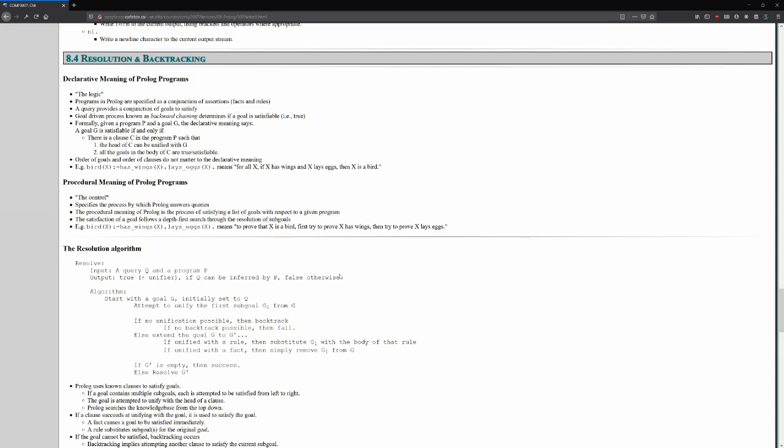So, for example, we have a rule here. X is a bird if X has wings and X lays eggs. Okay, to the declarative meaning, this means for all X, if X has wings and X lays eggs, then X is a bird. It's a declarative statement about the domain. The goals for satisfying that statement can be satisfied in any order. The clauses can be specified in any order. The query simply asks, does there exist an X such that this is true?